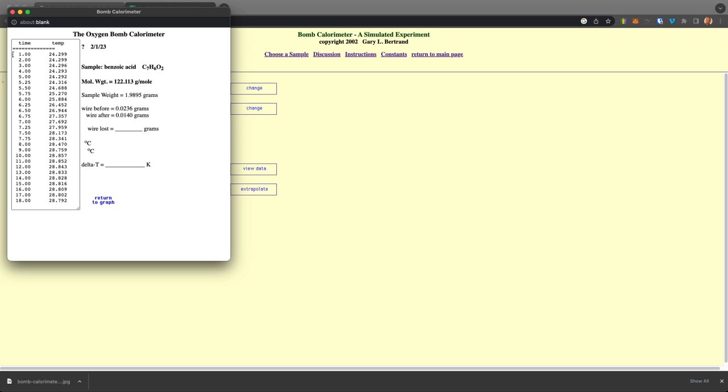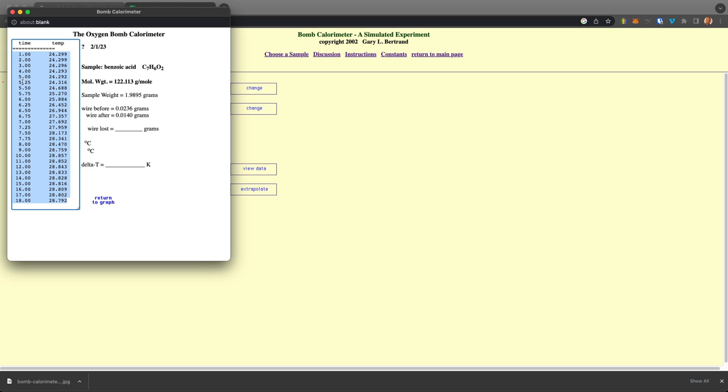And we can even take this data right here and copy it to a text file or copy it into Excel or a spreadsheet or a graphing thing. And this is representative of actual data you would get from a realistic bomb calorimeter like that one I showed you before.